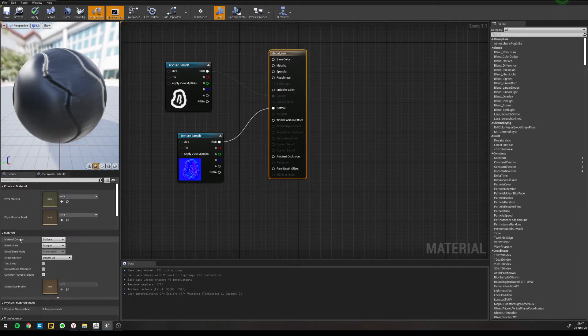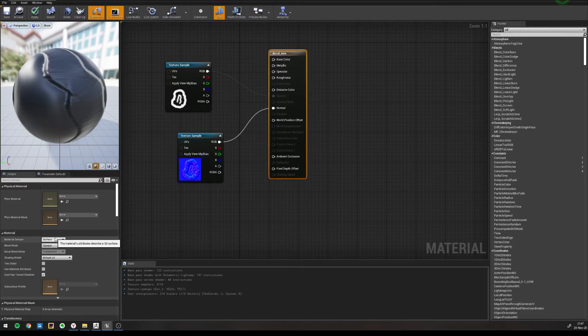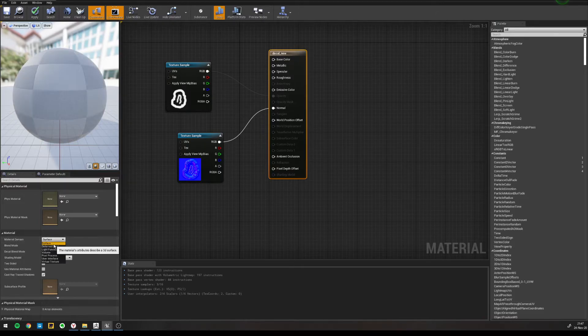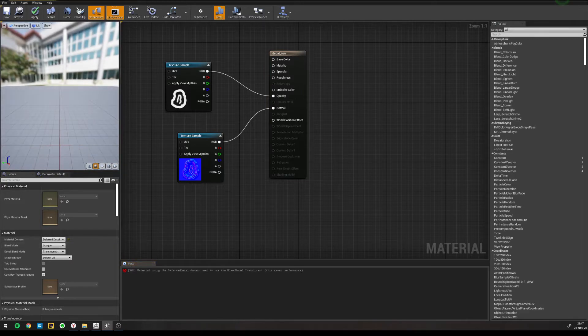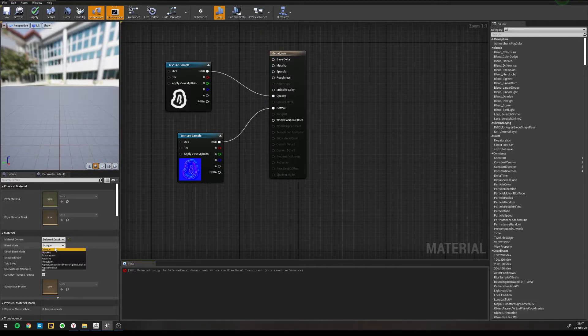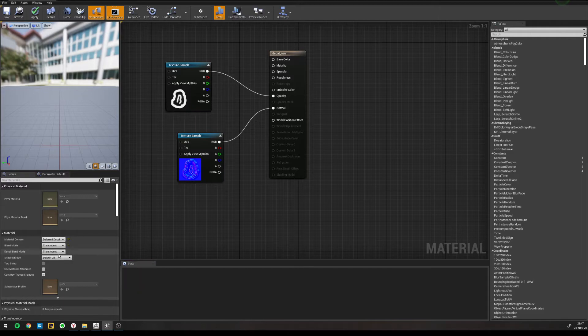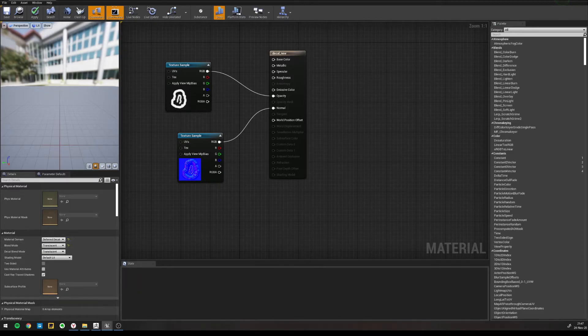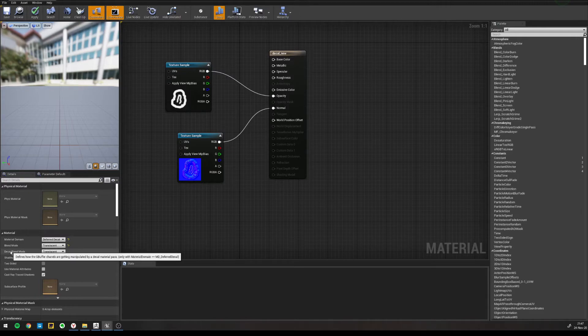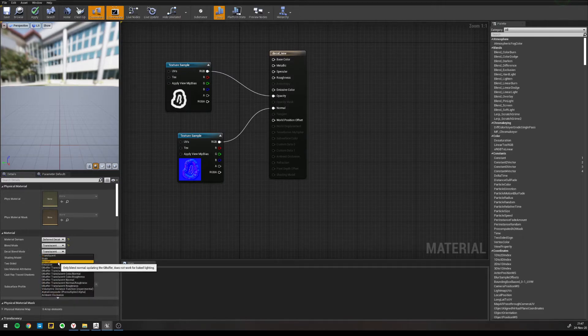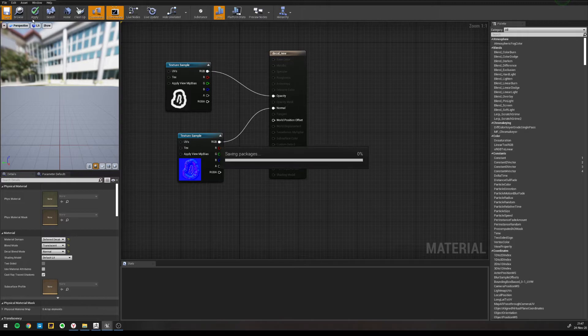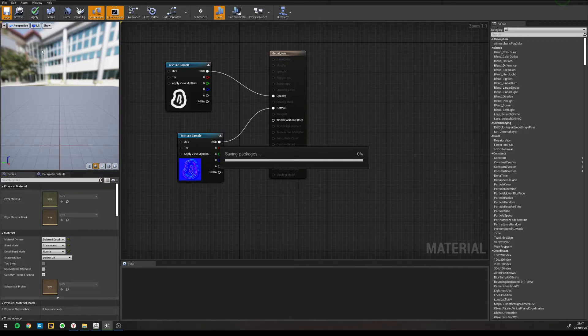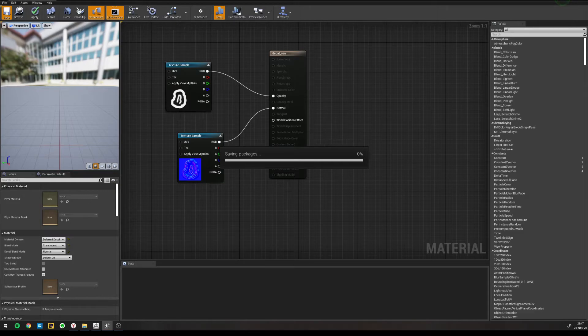So we need to change three settings, and that's the material domain, change it to deferred decal because we're making a decal material. Blend mode to translucent because that's what we use for objects that require some form of transparency, and the blend mode normal because we're creating a normal decal, save that.